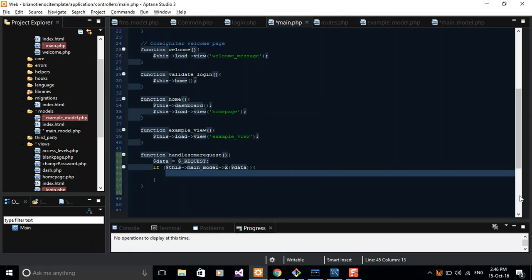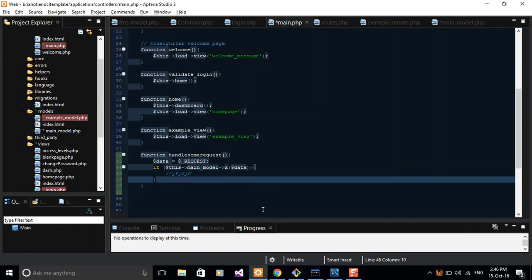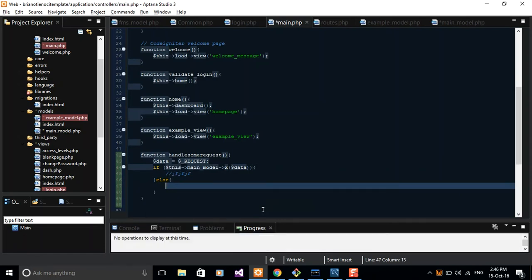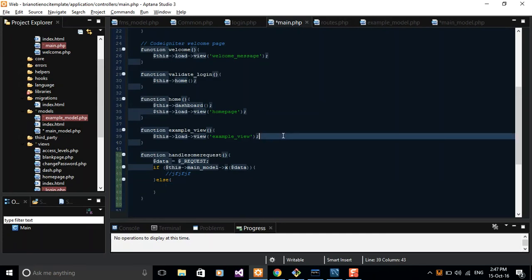Else you can display some kind of database error or any other thing. So that's the way of passing data to your model.